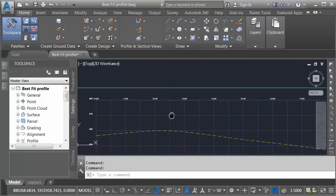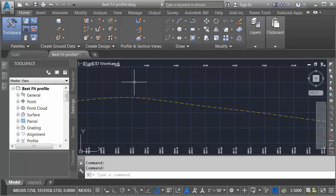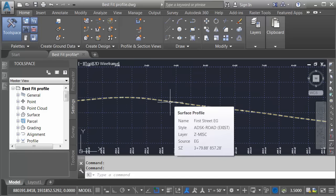Down below, I've got a profile view. In this view, you can see the surface profile that I sampled for the existing ground surface using that First Street alignment.